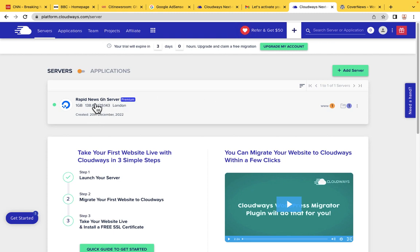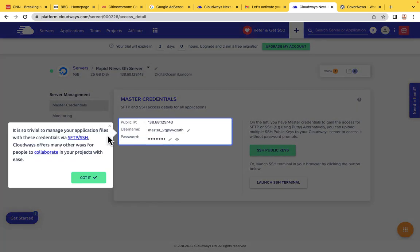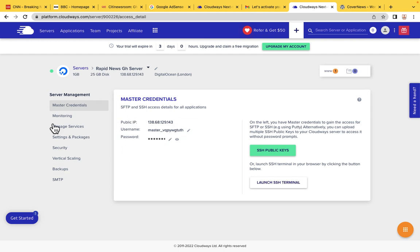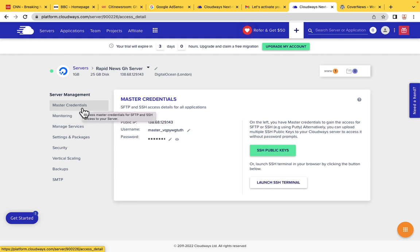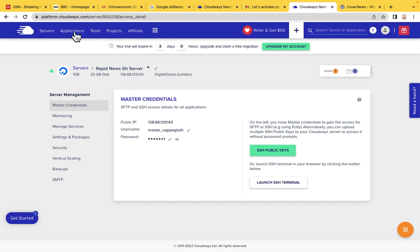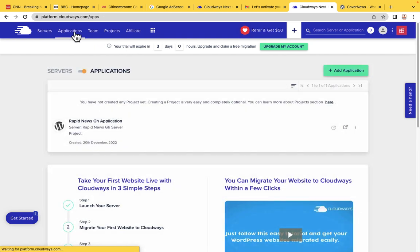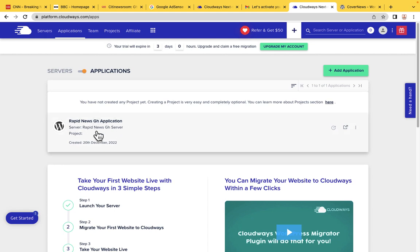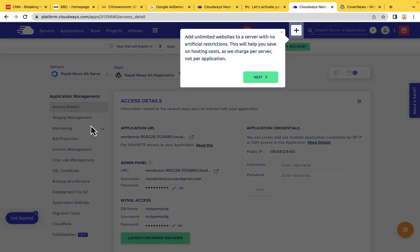When you want information about the server, just click on it and it will give you all the information. We want to go straight to the application side, so click on Application. Application is the same as website. If you want information about your website, go to the application side and click on the name of the application, which is the name of your website.